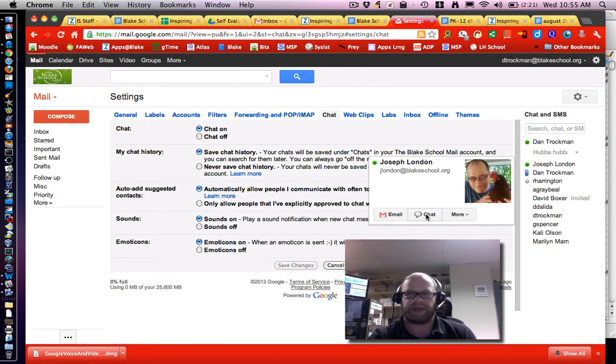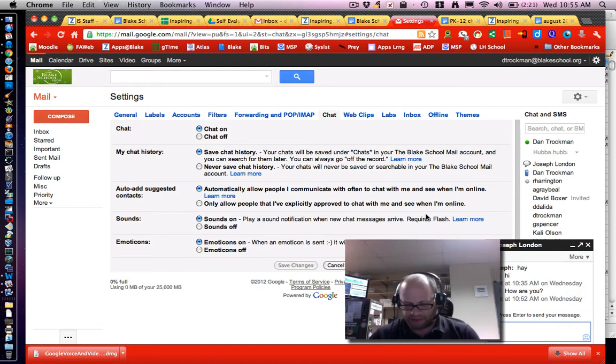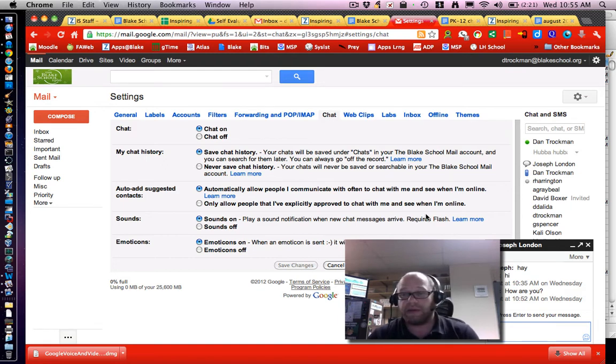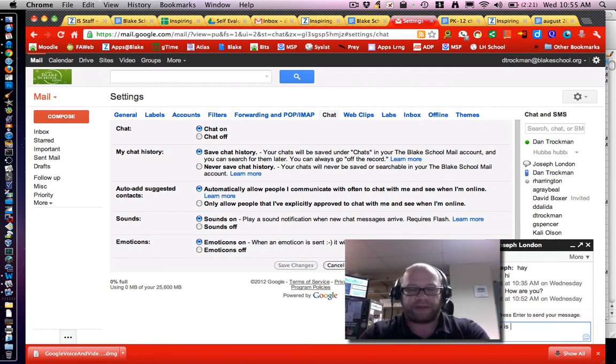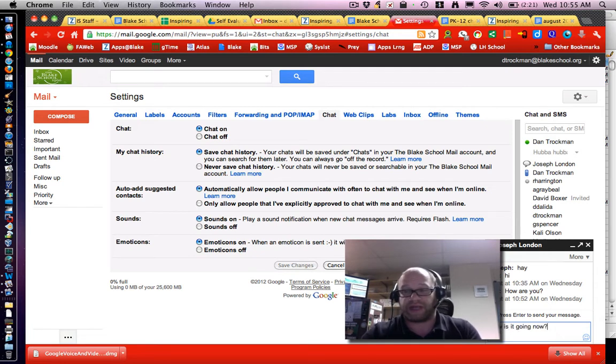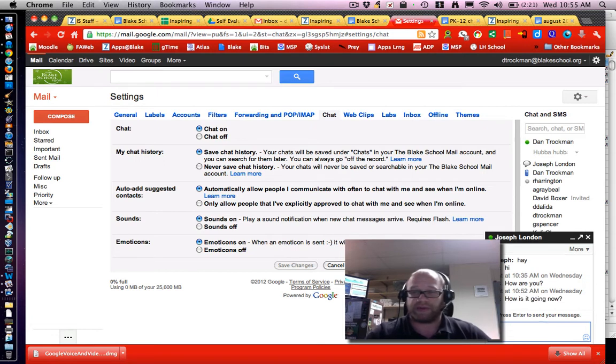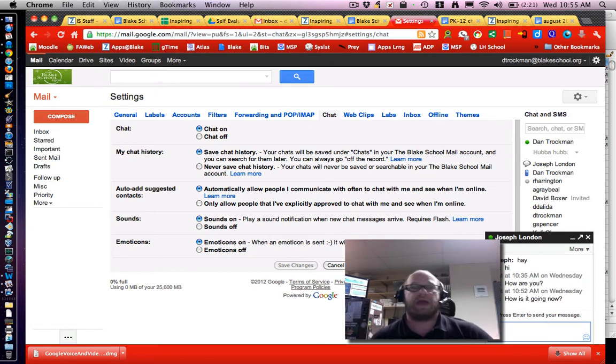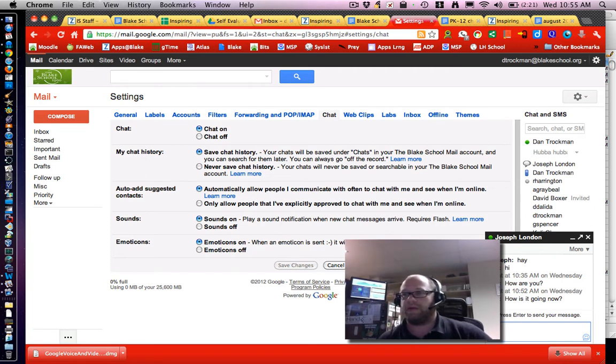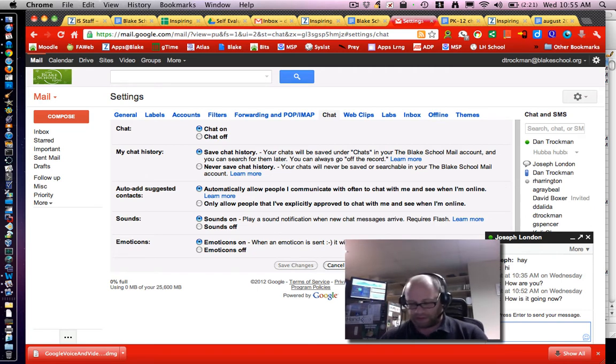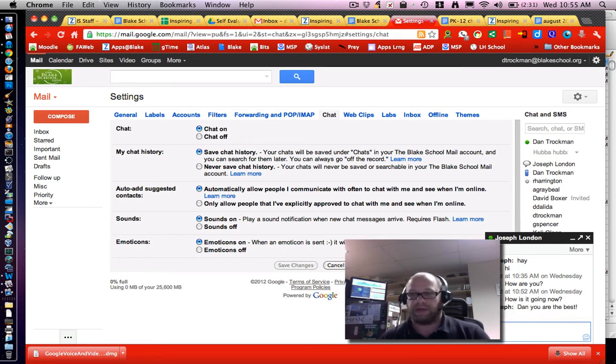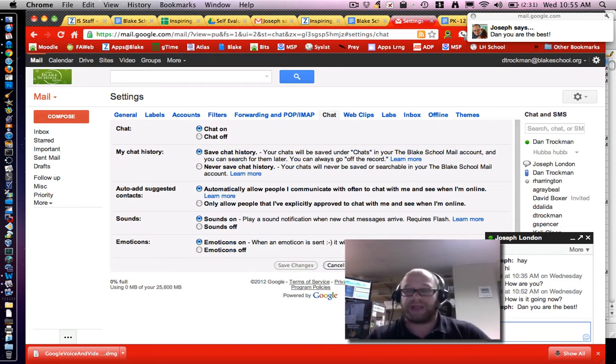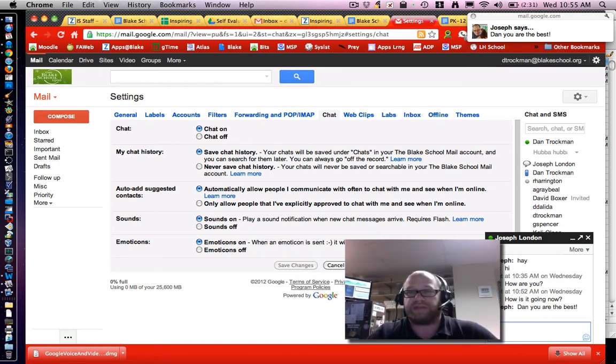In this case I'm going to click on chat and I can say how is it going, now because I just asked him a couple minutes ago how he is I want to know if things are still good. He comes up and Joe tells me, Dan you are the best, that's what he always says. Just like that you can have a quick conversation.